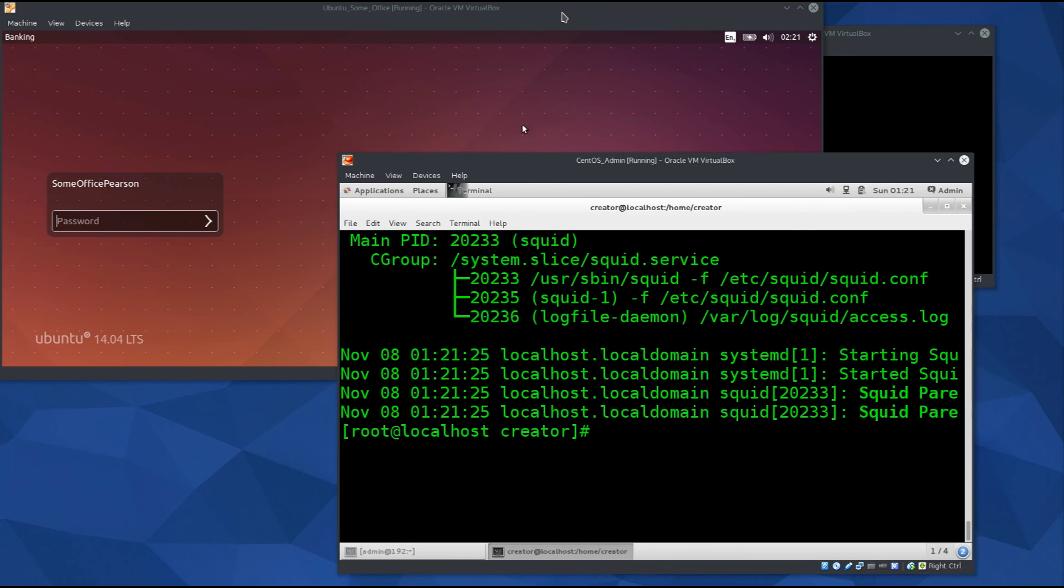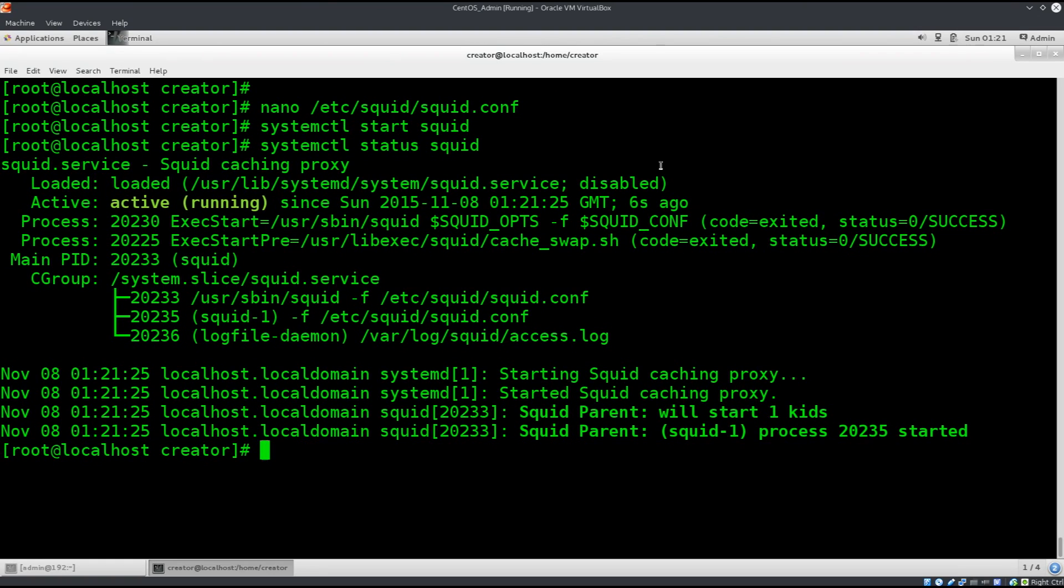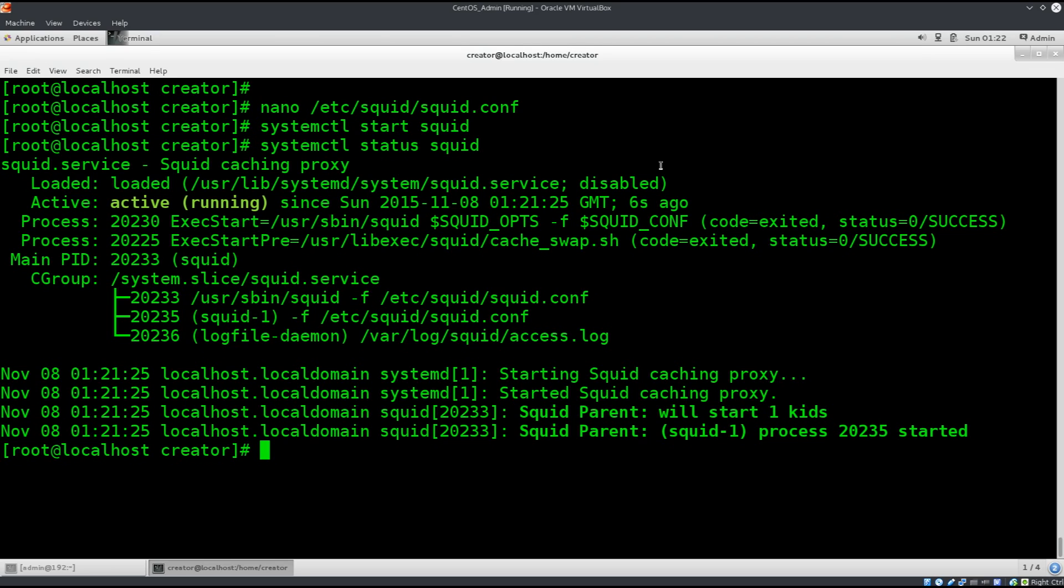This is a very basic example of access control lists. Access control lists are a subject in and of themselves, but I just want to show you an example of how it works. The idea of this tutorial is to show you how you can monitor traffic, as opposed to how you can control it. But if you are interested in learning more about access lists or squid proxy in general, you can feel free to write to me, and if there is enough interest I can create separate tutorials for that as well.